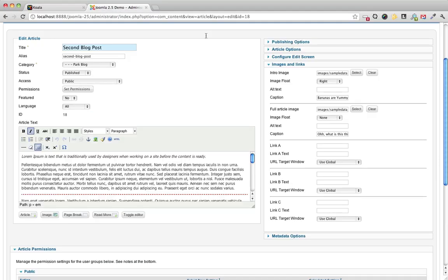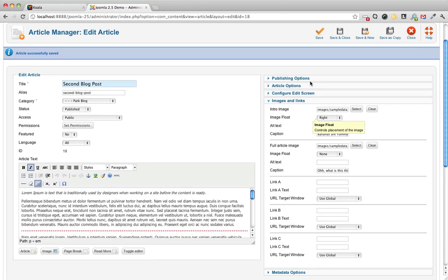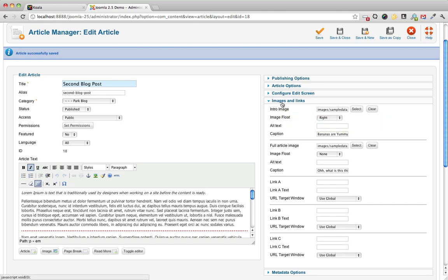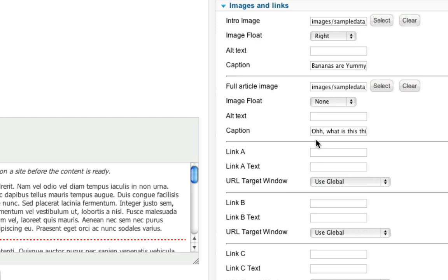A couple notes here. So if you've upgraded to Joomla 2.5 and you have a template that was made for Joomla 1.6 or 1.7, then you need to make sure that these images and links functionality is built into your template. Simply upgrading your site to Joomla 2.5 doesn't mean that these images are going to be able to appear in your template. Check with your template provider to see if they have an update for Joomla 2.5.